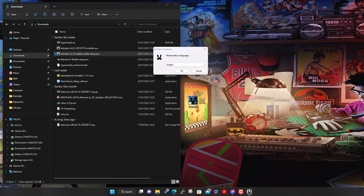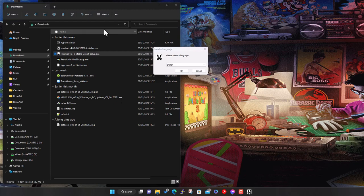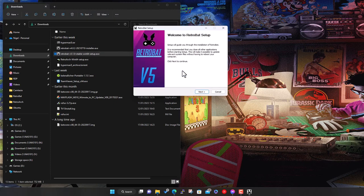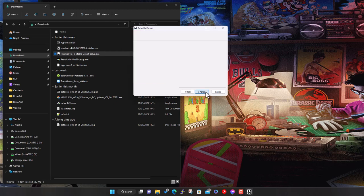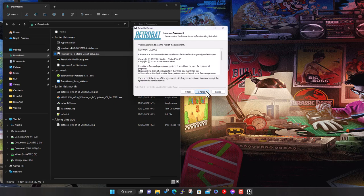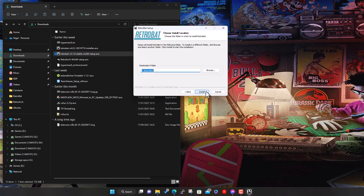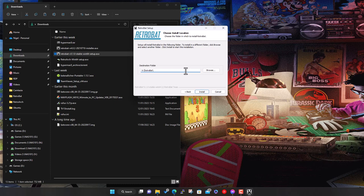When you actually click on download now, you get the option to contribute. Obviously they provide all this for free, a lot of hard work goes into it, so feel free to donate whatever amount you want. If you don't want to, you can just hit no thanks and it will take you to the download link.